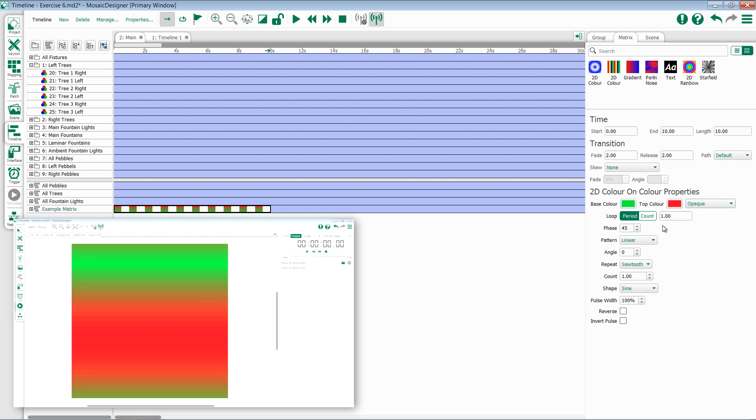We then have our loop, pattern, repeat, and shape properties and for more information please see our video on common matrix properties.